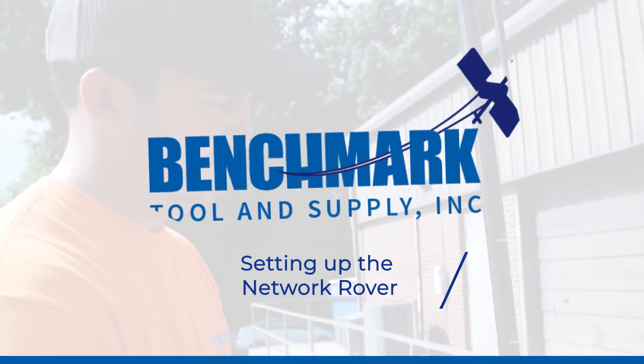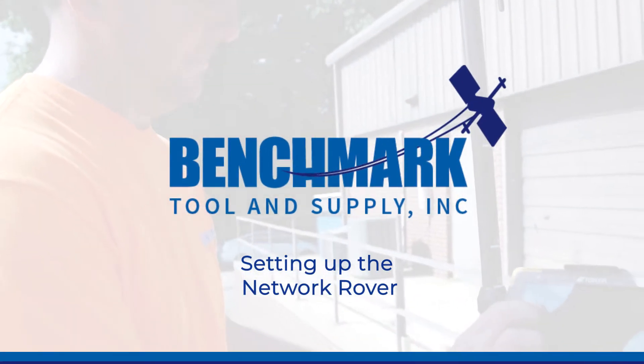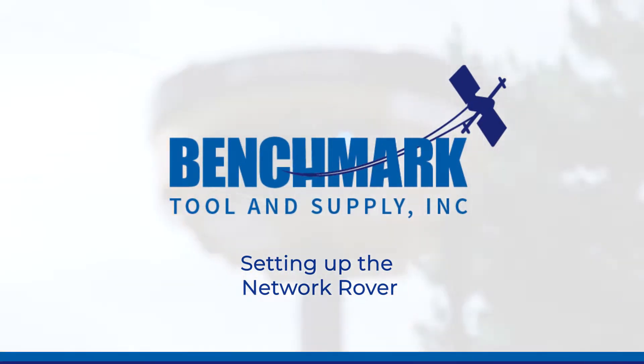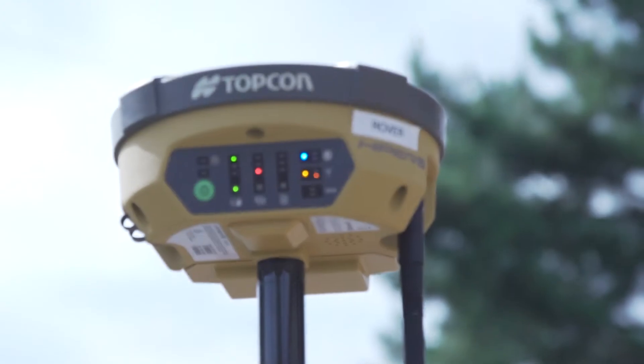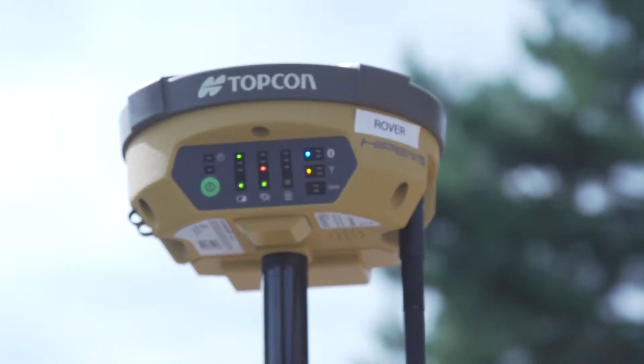So setting up the network rover, it's a different equipment profile. If you go to setup equipment, you've got all your different applications you can use.